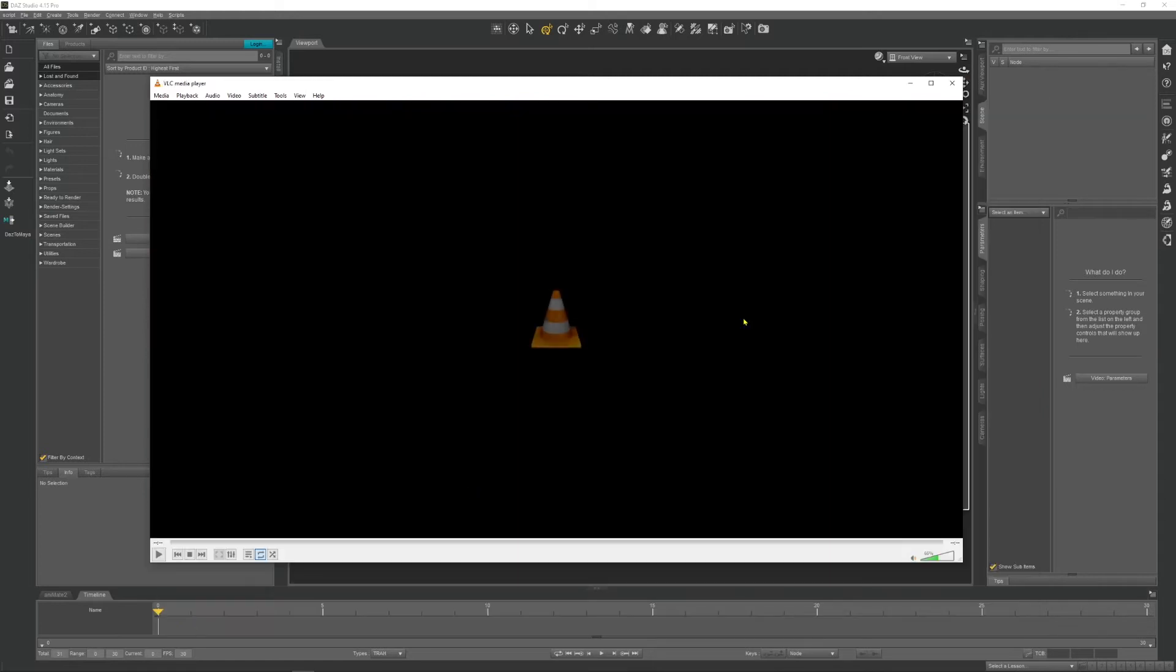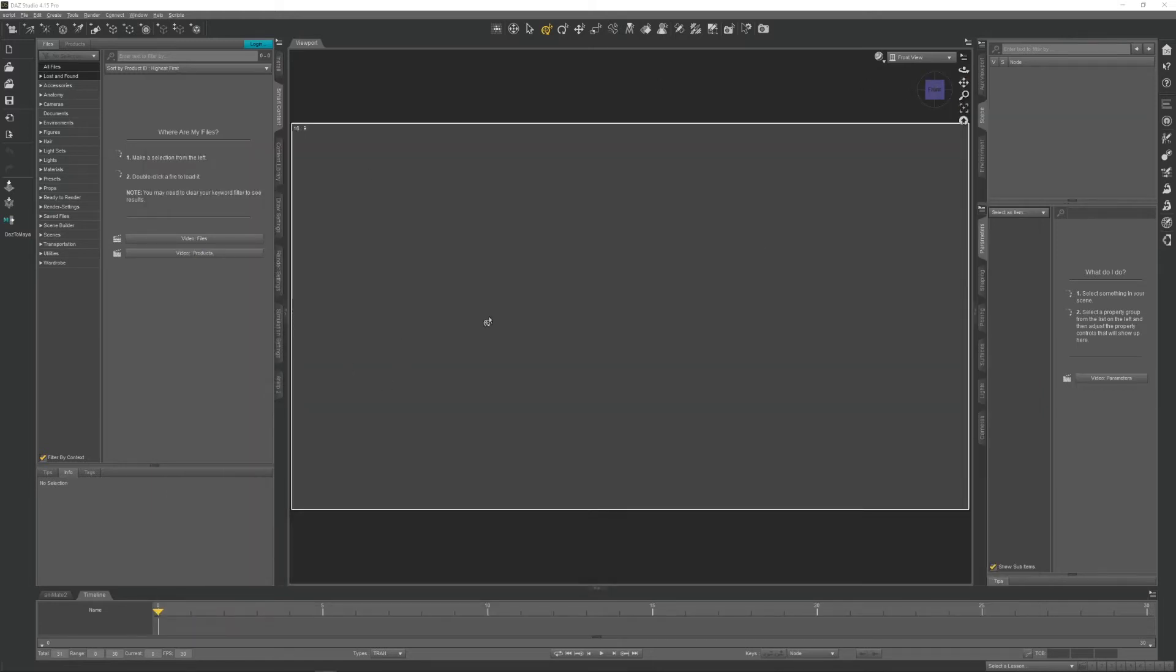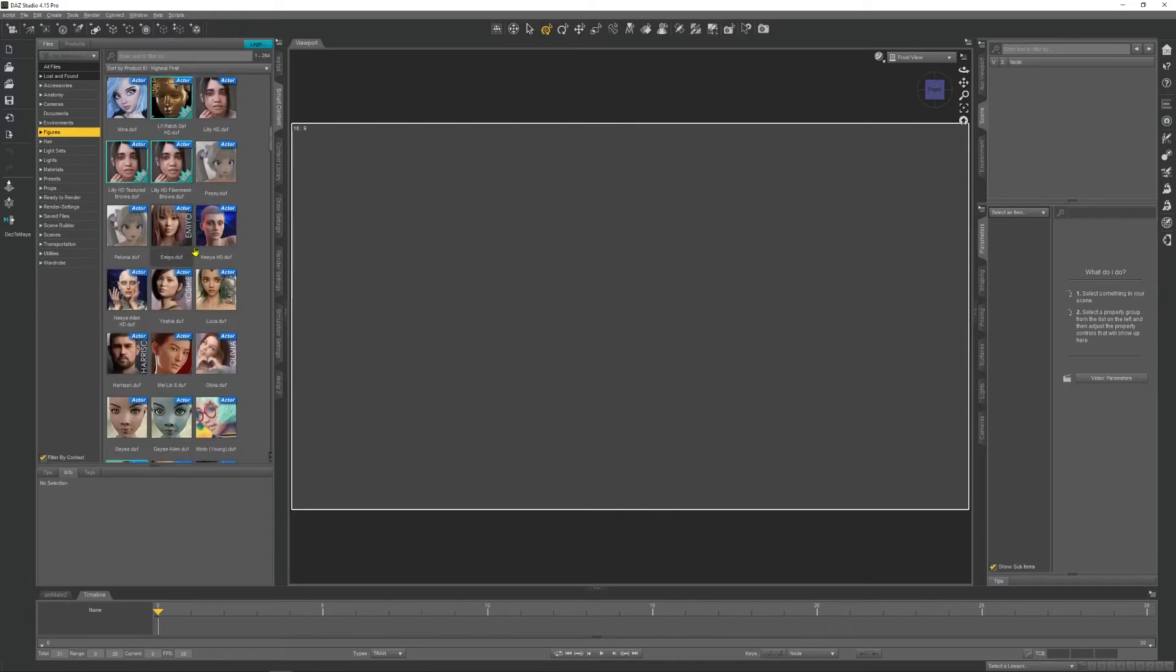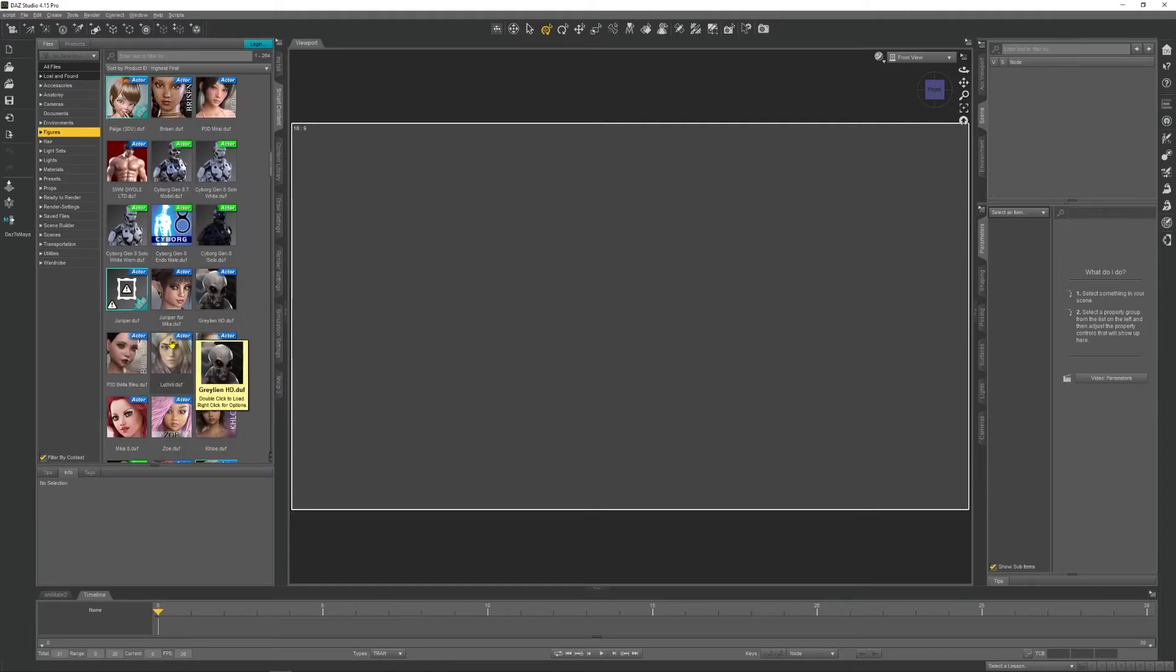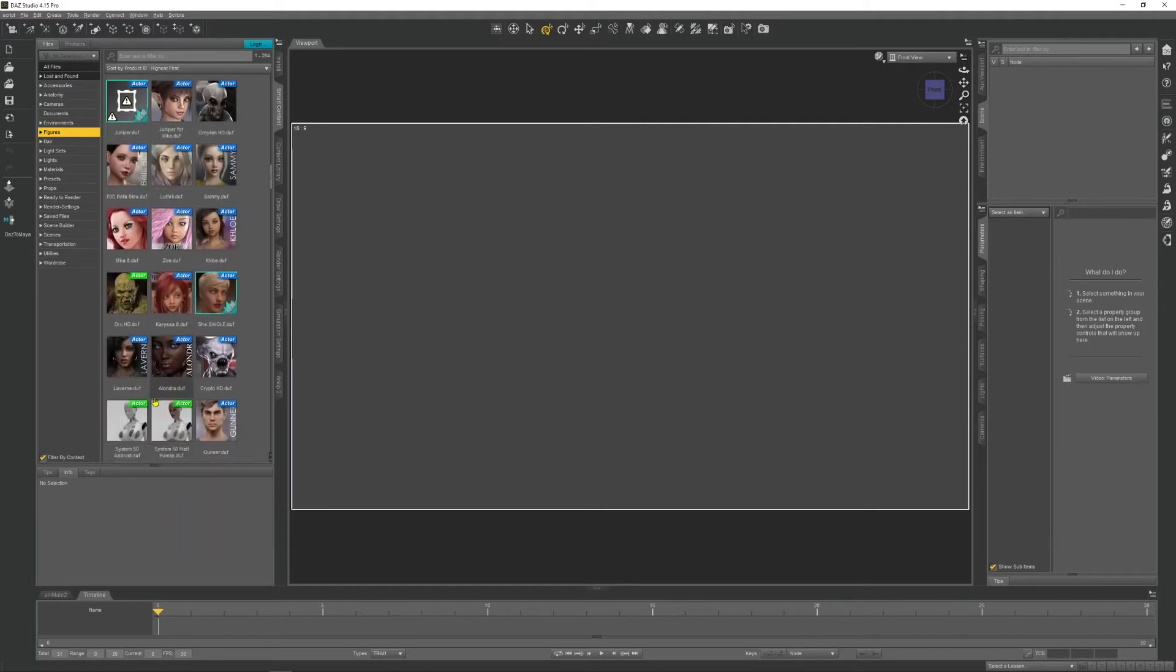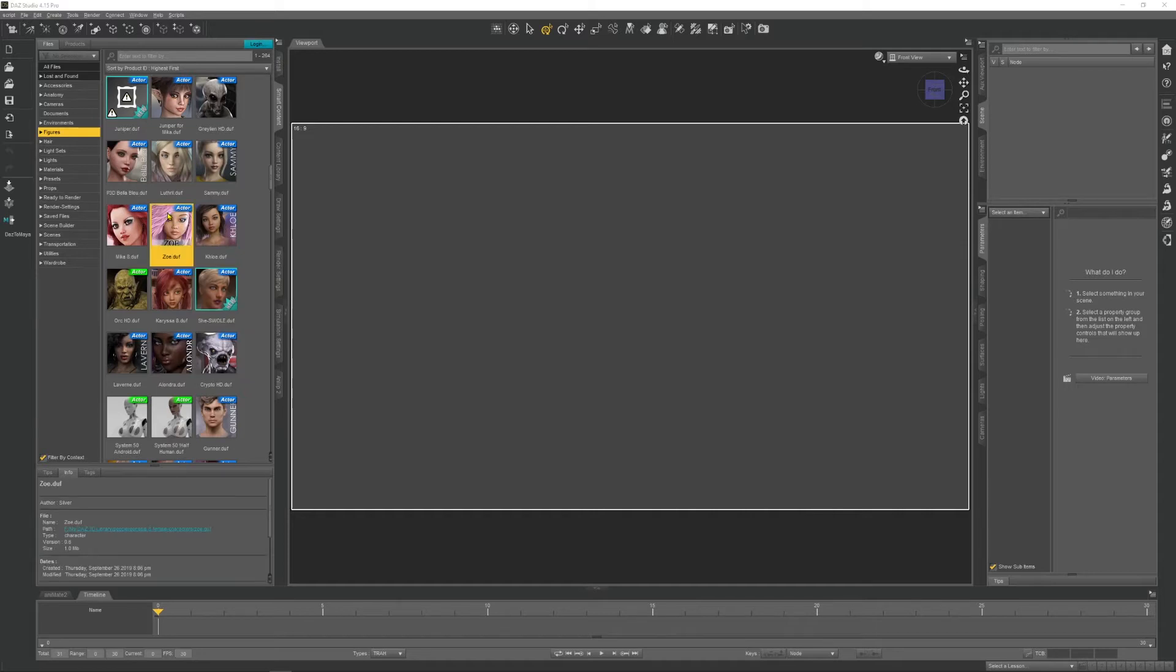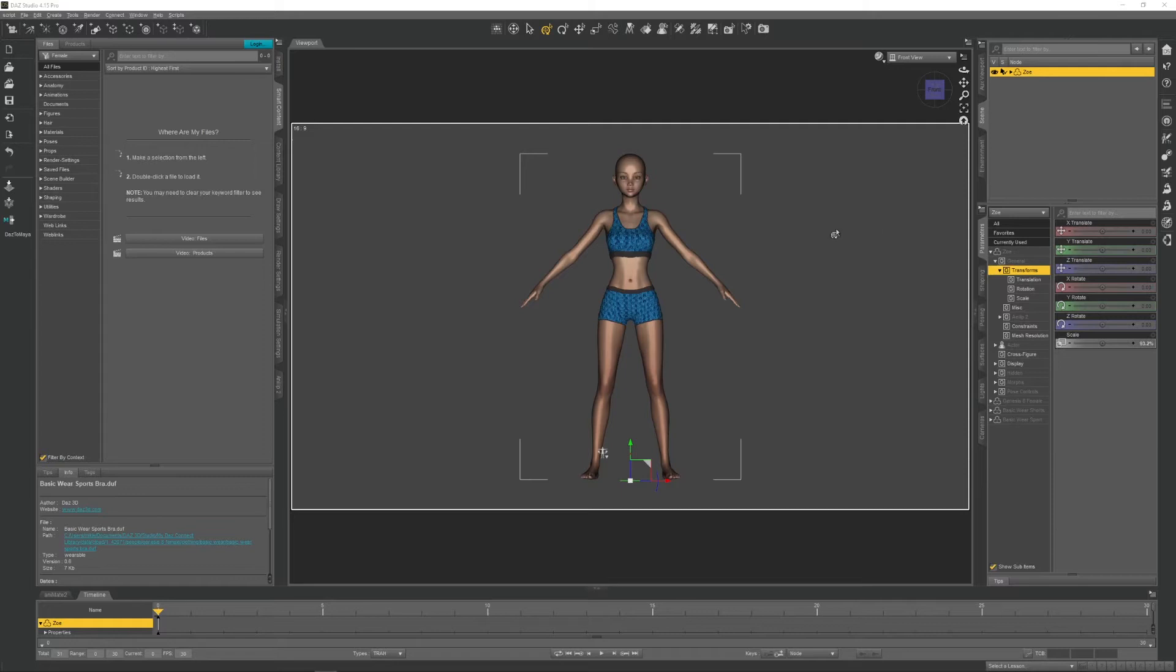Okay, let's get out of that, stop that. So that's what we'll be doing. So we're going to open up a character. Let's go with anybody, so we can have, let's go with Zoe. We'll have Zoe, she's a Genesis 8 female. So we've got Zoe loaded in the scene and I've put some clothes on her.